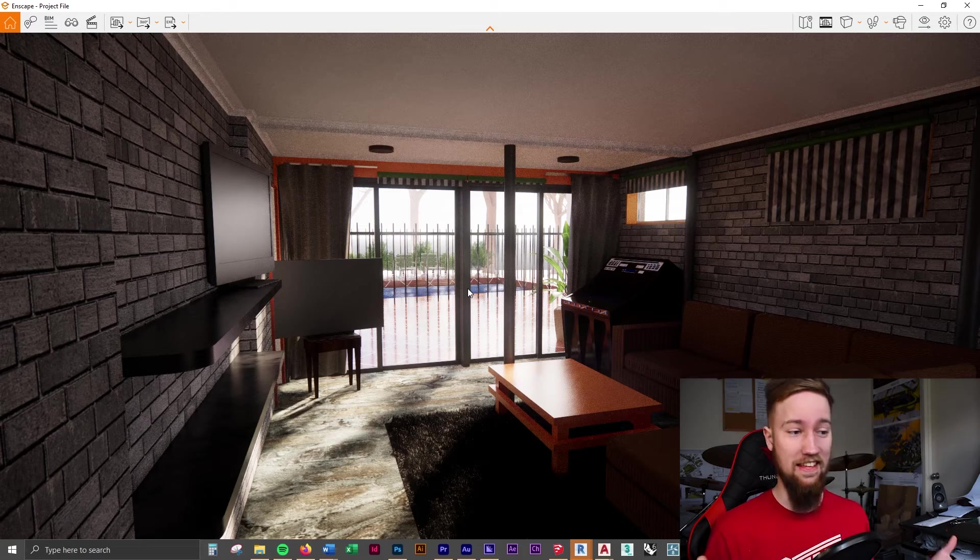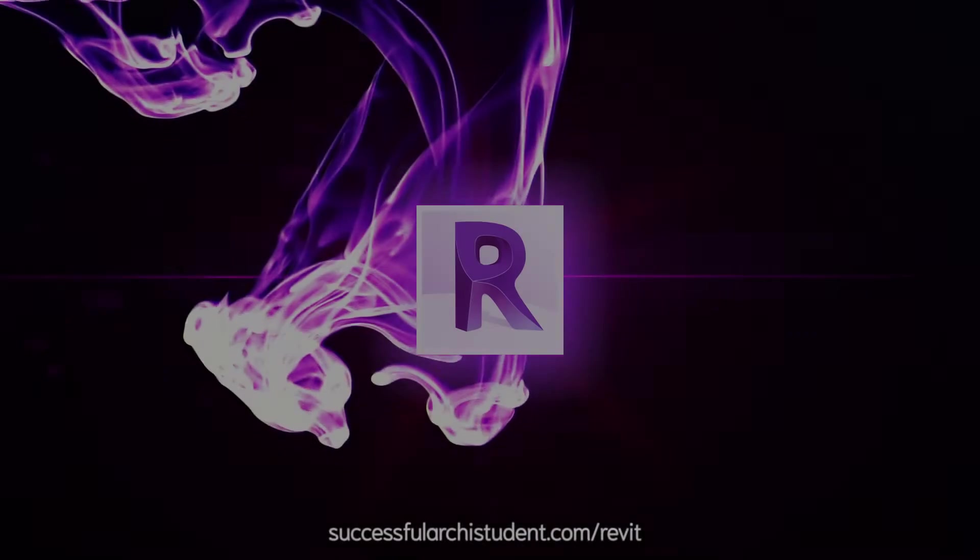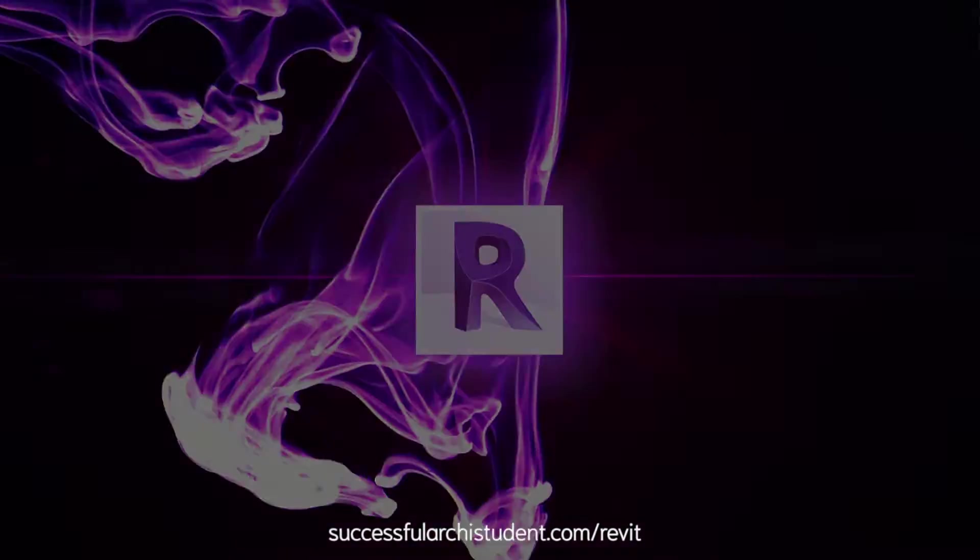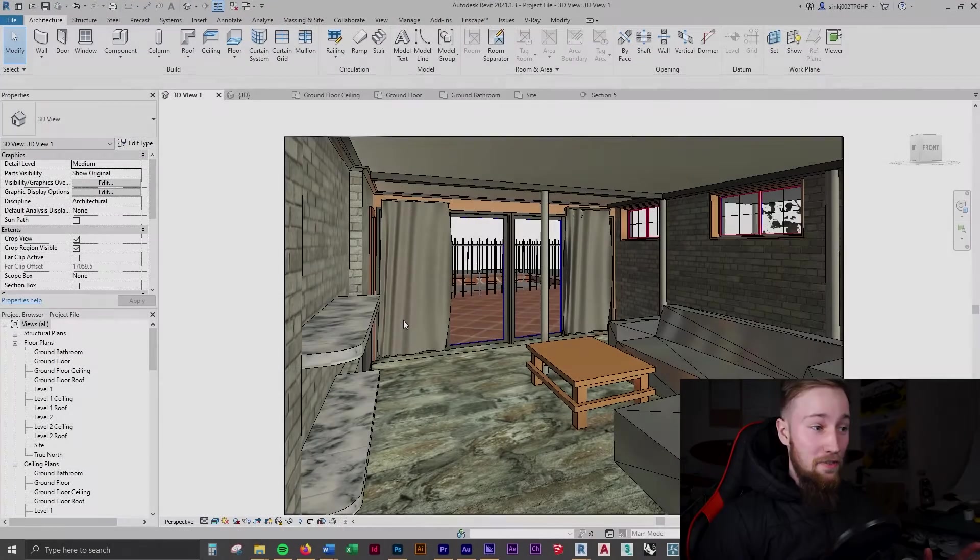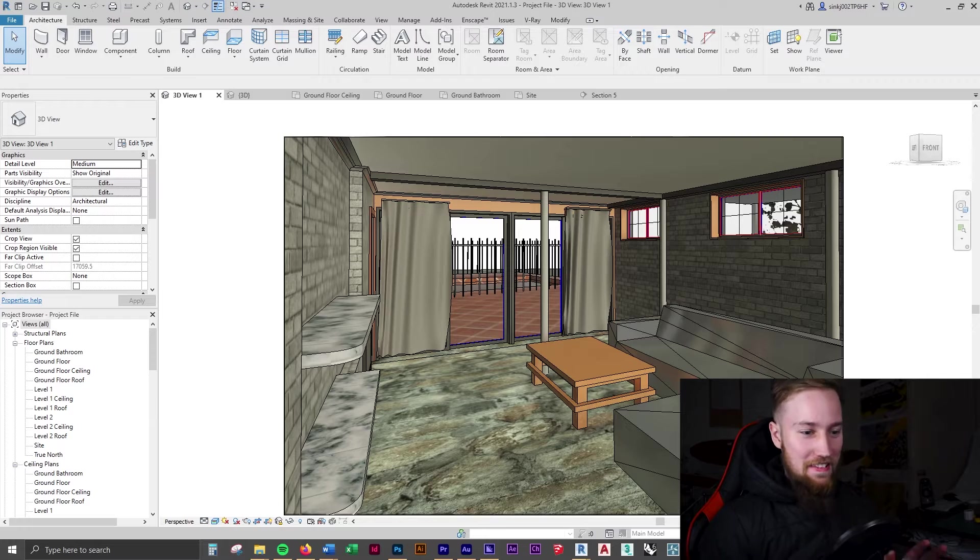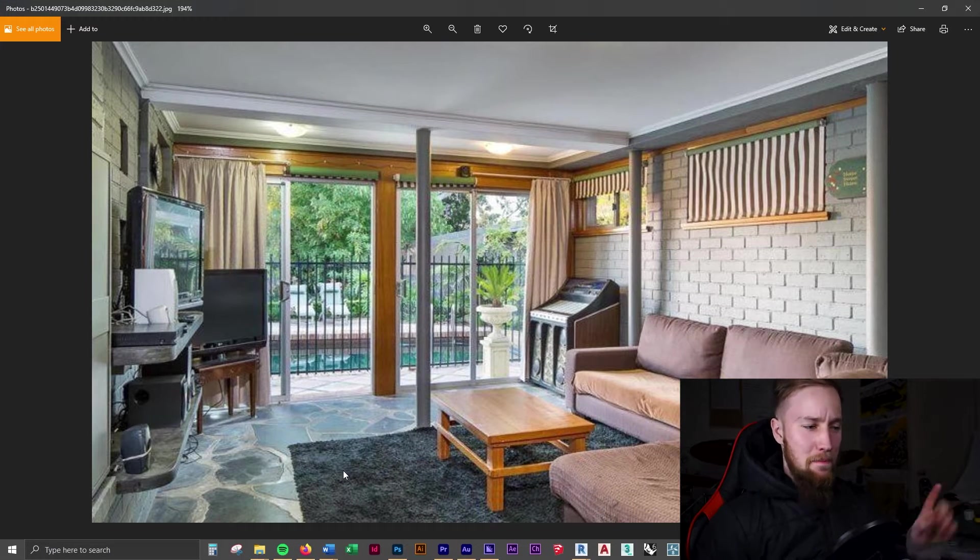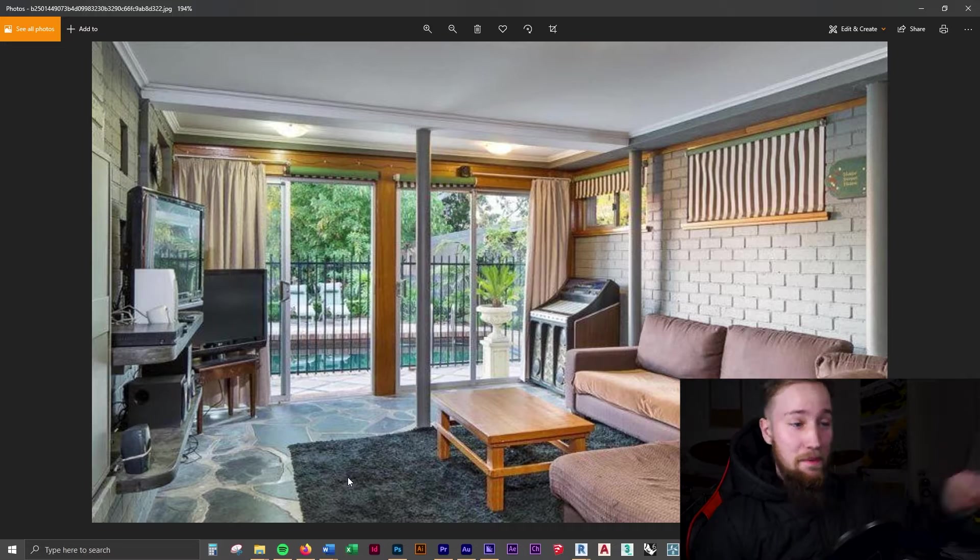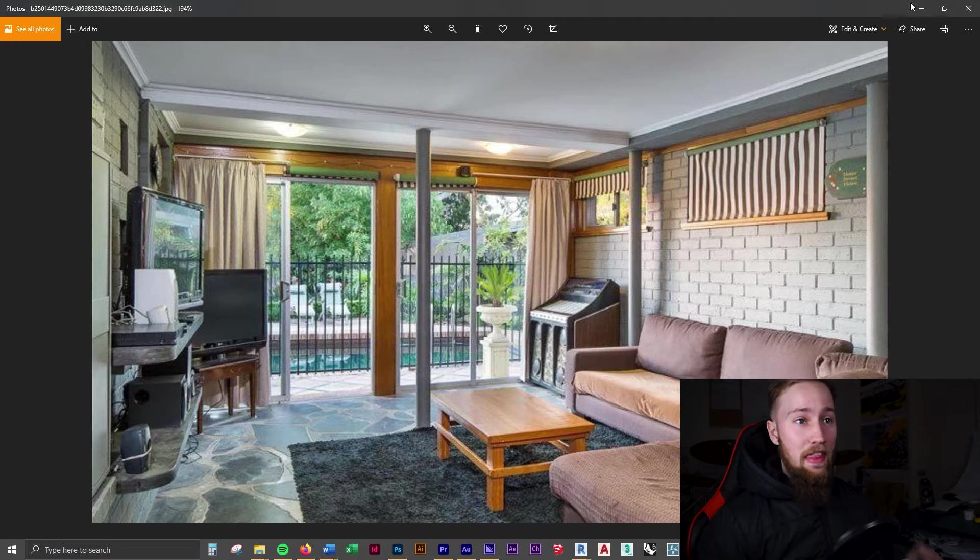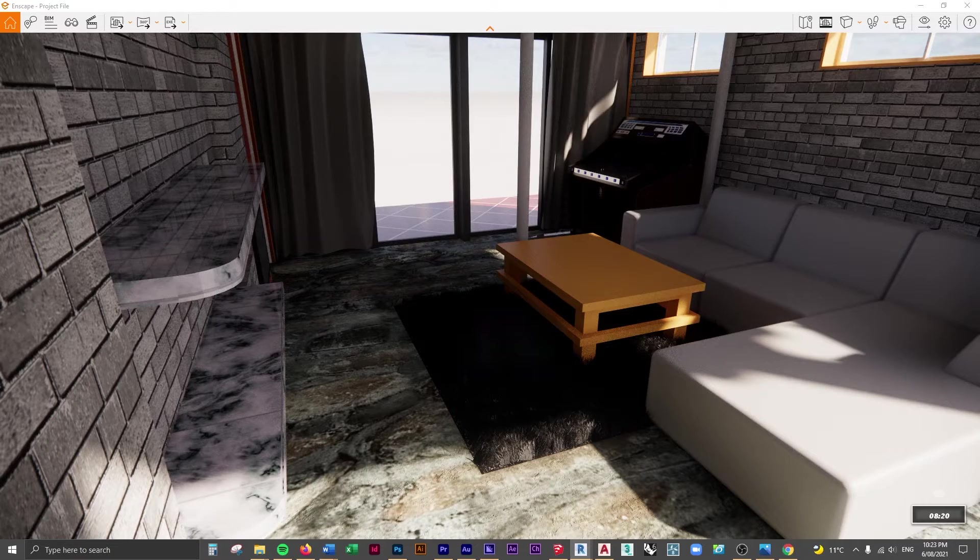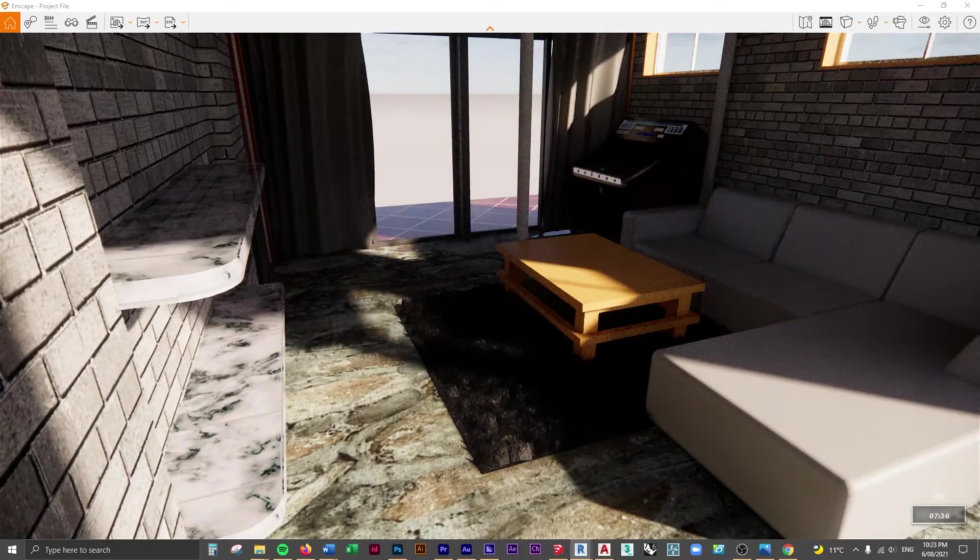Now we've got the curtains in, they look great, but we're still missing something. As you can see in the center of this image, the big fur rug that's in the very middle of the room, that is what we're missing. And to be honest, it's quite tricky to do fur in Revit, especially when rendering.